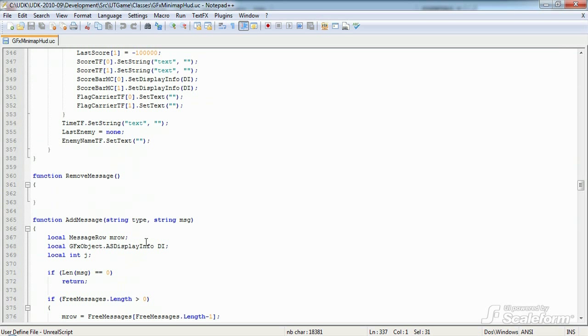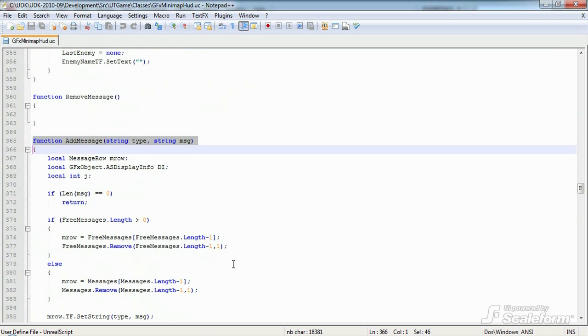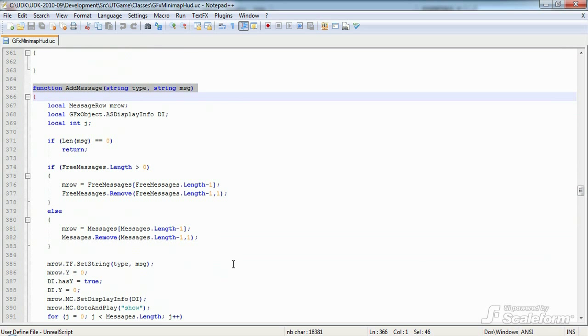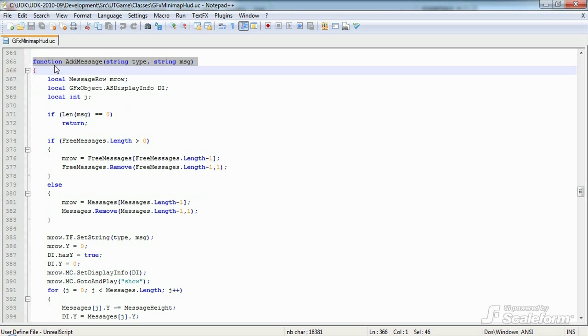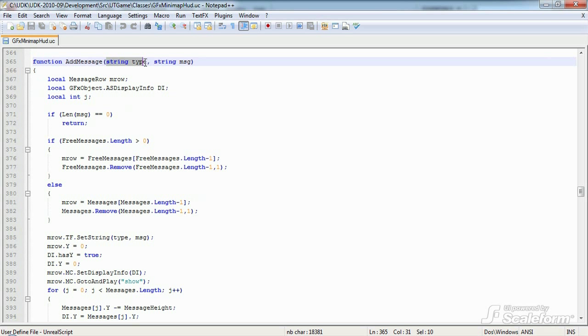Okay, moving right along to our next function. Put succinctly, add message is used to display log messages. This function gets called from add death message below, as well as from localized message in UT GFX HUD wrapper. It expects two parameters, the type of message and the message itself, both strings.